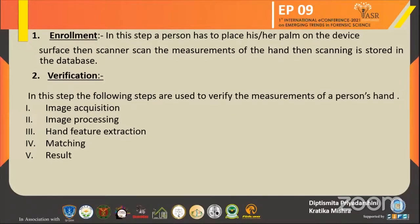The next step is verification, which is simply called sampling. In this step, measurements are captured by a scanner and recorded in the database. Scanners usually use a CCD camera. The following sub-steps are used to verify the measurements of a person's hand: image acquisition, image processing, hand feature extraction, matching, and result.